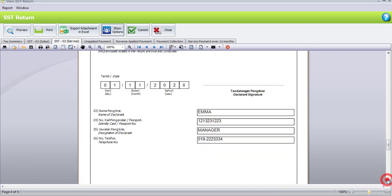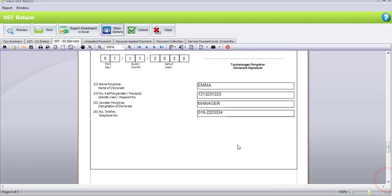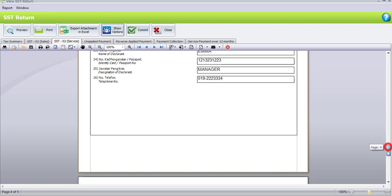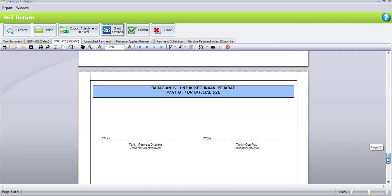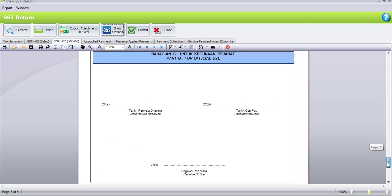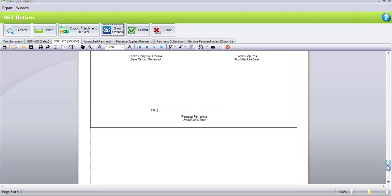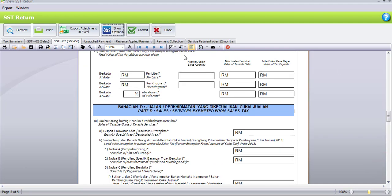Scrolling down, there is the name of the clearance which is populated from the penalty rate entry we did earlier. Part G is for official use. Once you're done, click back on the Show option.